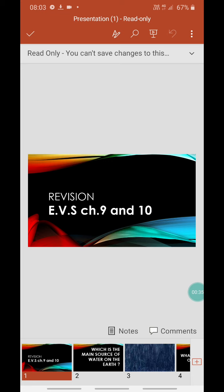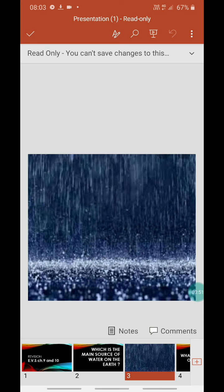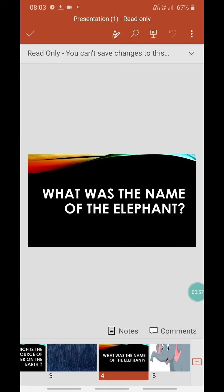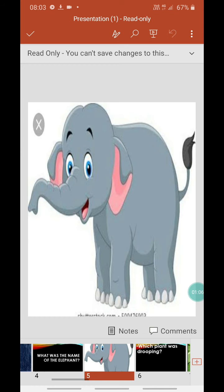See the first question, children: which is the main source of water on the earth? Think, think — yes, it's rain, very good! Then, can you recall what was the name of the elephant in the chapter? Think and write. Yes, it was Appu. You are going to write these answers in your EBS notebook.